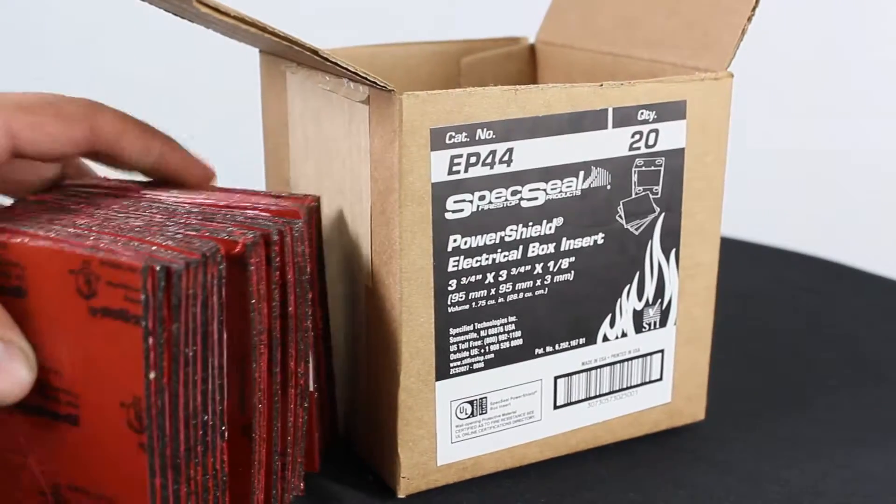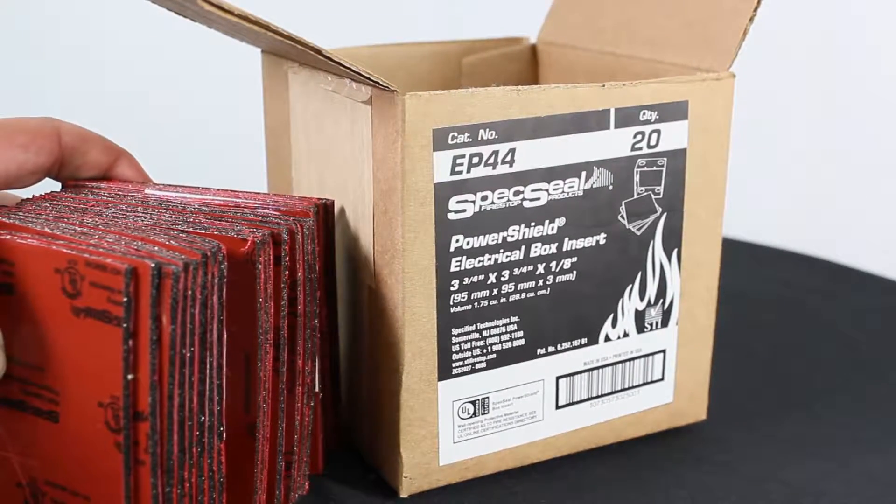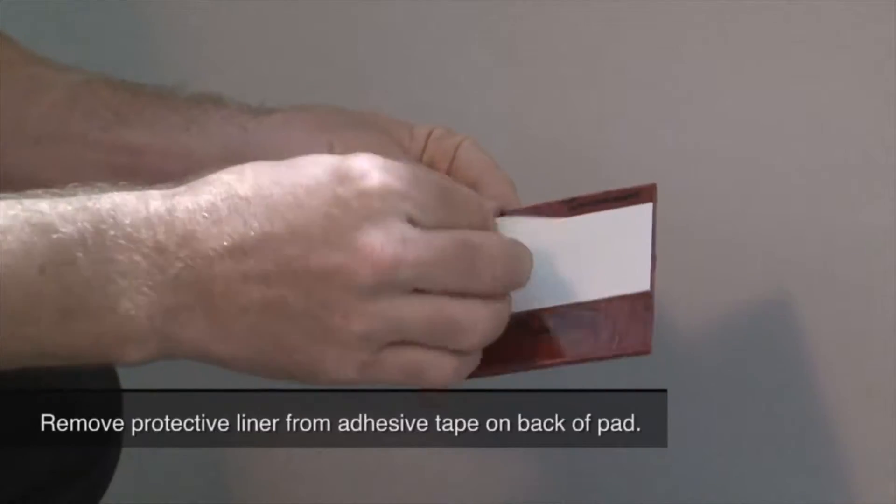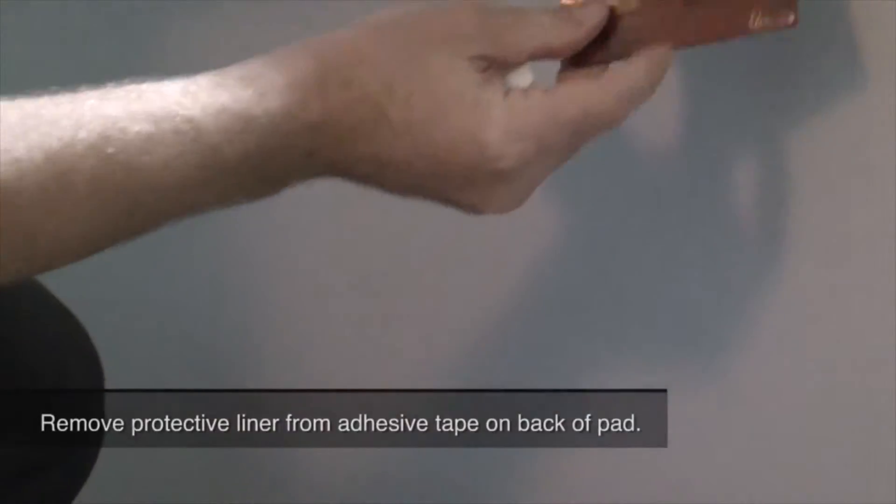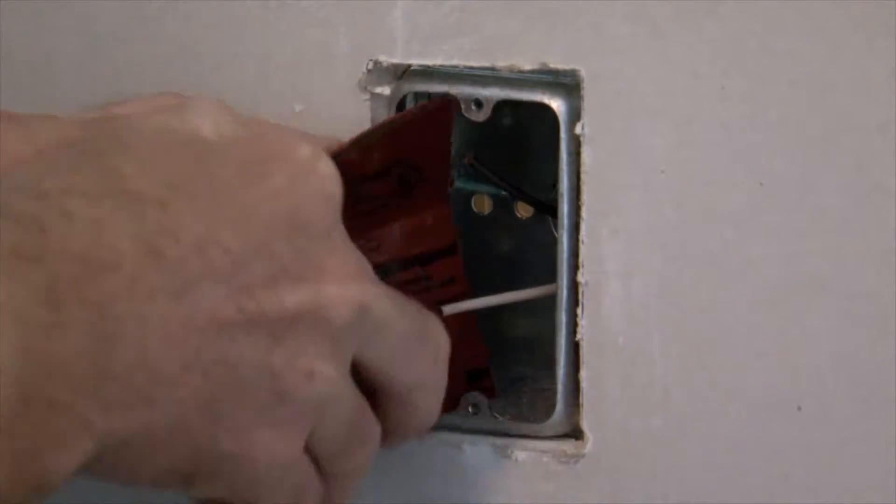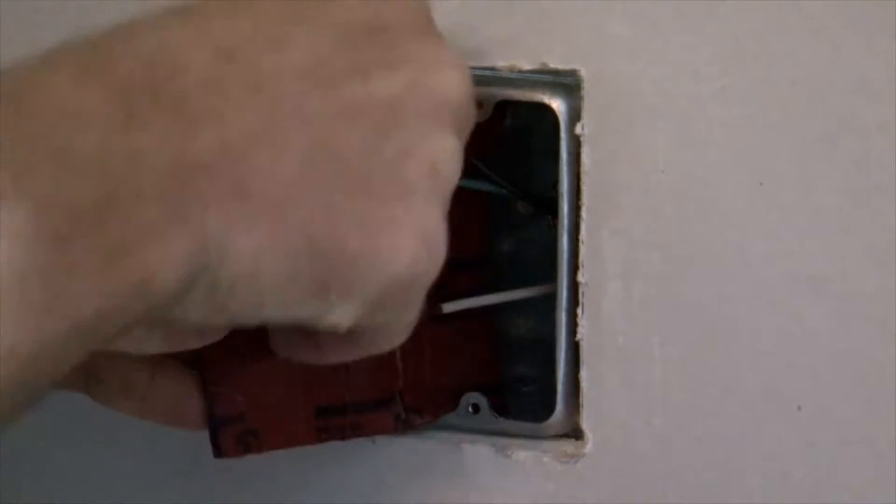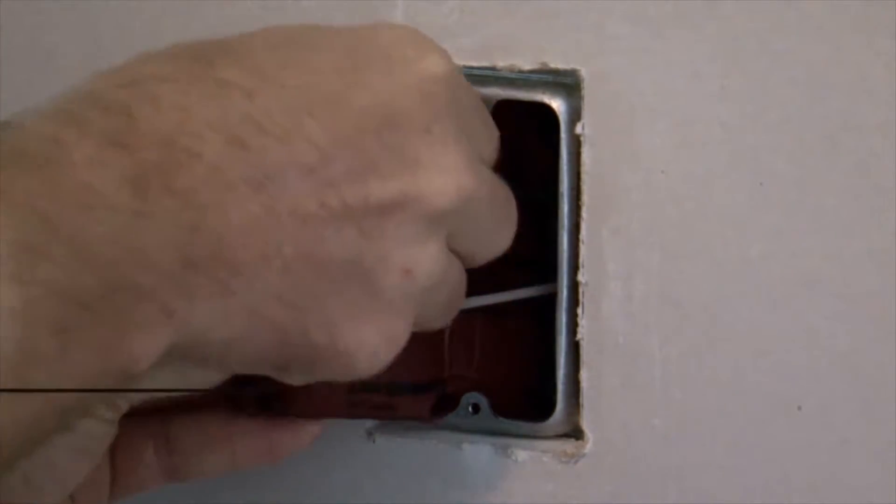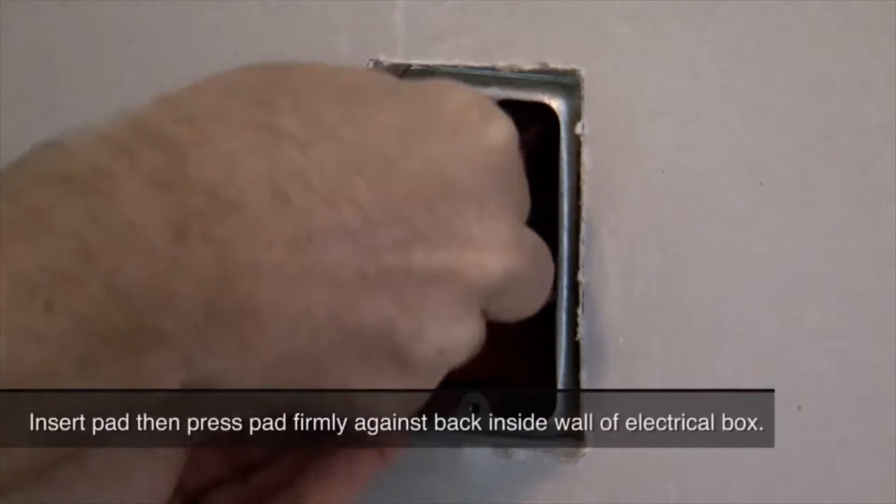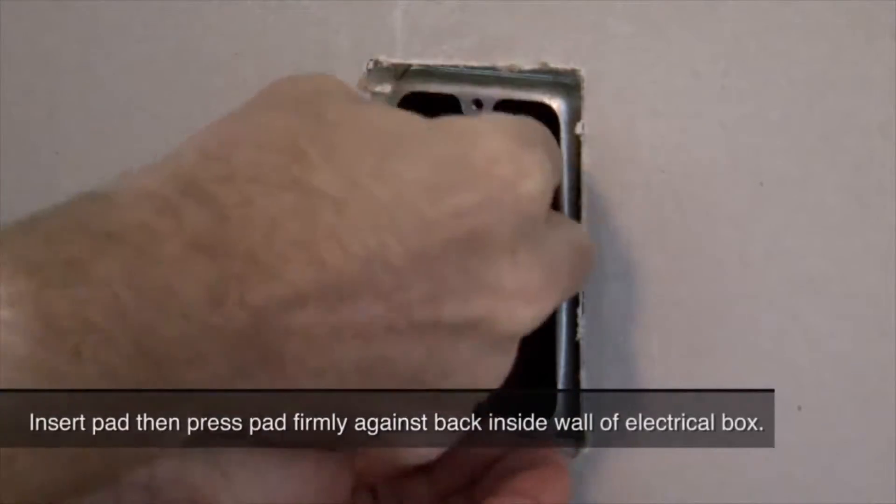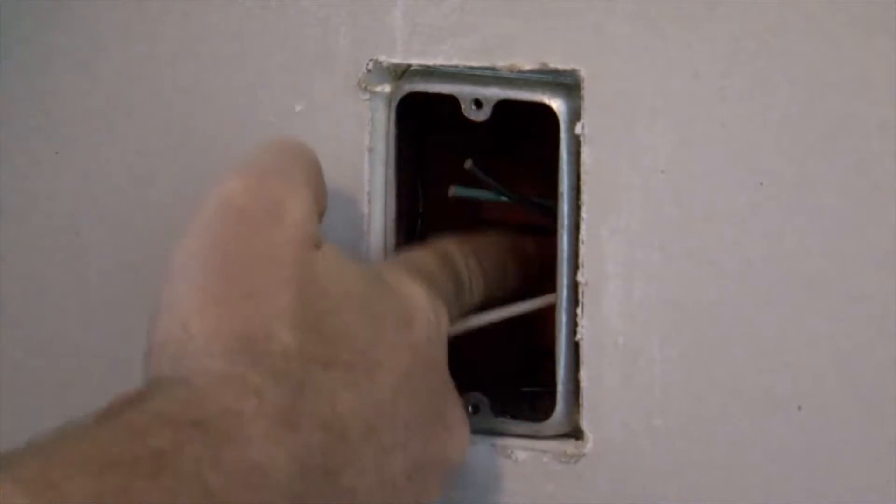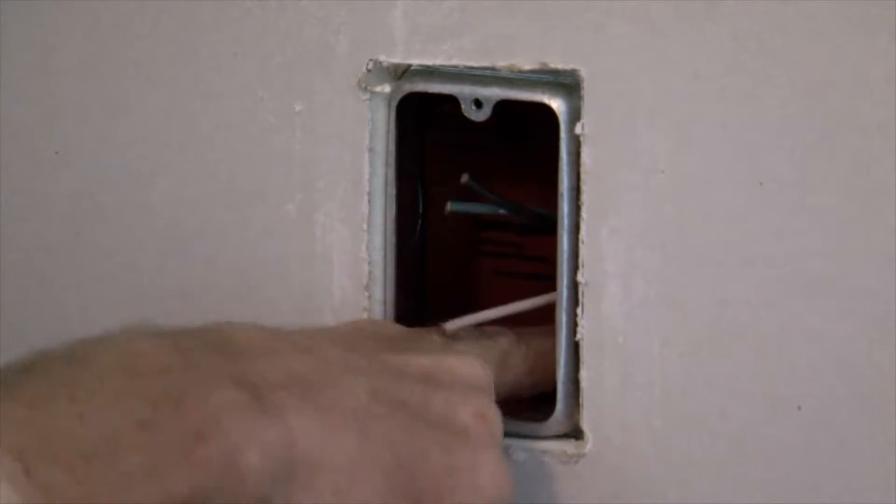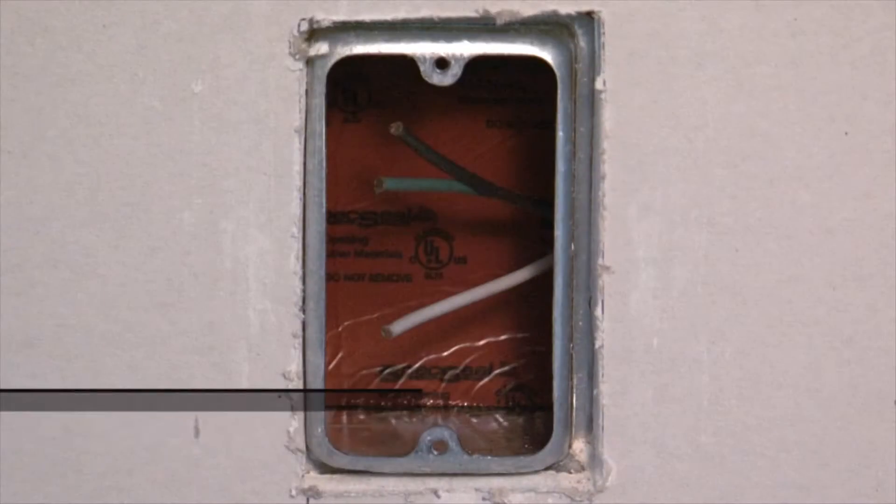switch or receptacle boxes. The insert has been designed to install inside the box directly against the back wall. The insert expands a minimum of 24 times its original size when exposed to high temperatures or flames, requiring no tools.